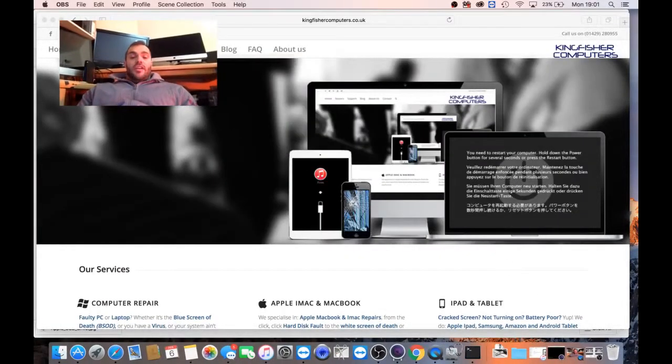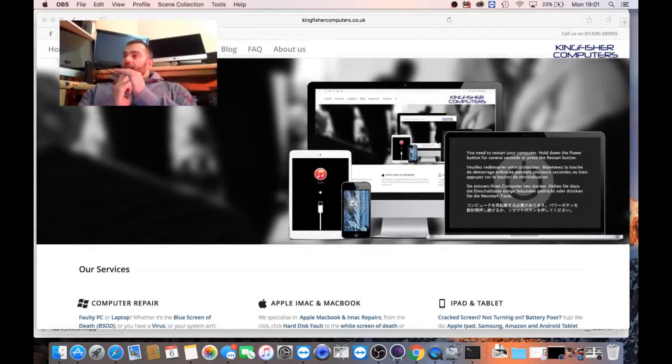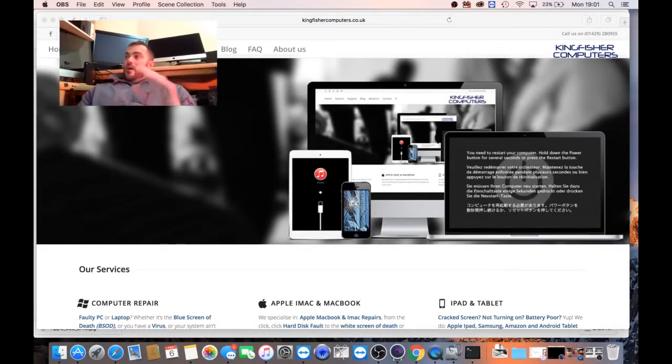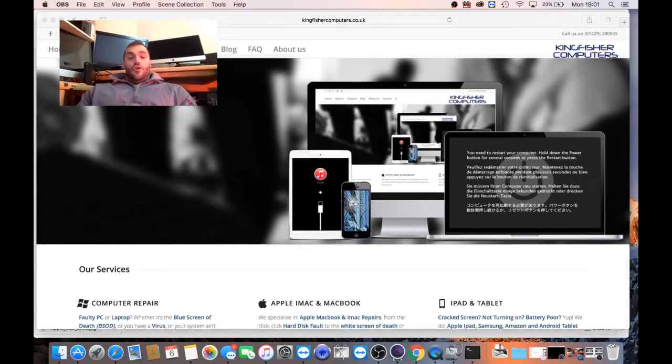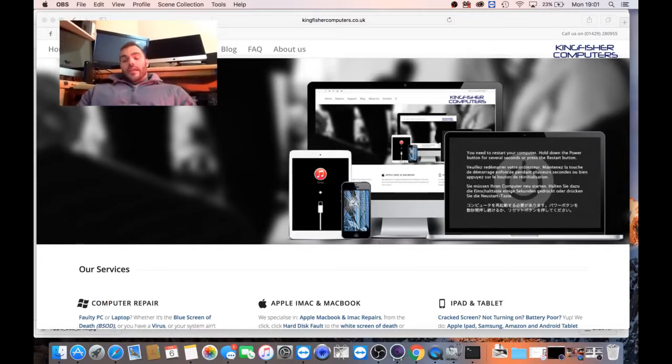Hi everybody, it's Darren from Kingfisher Computers here. Today I'm going to show you how to create an OSX boot USB.